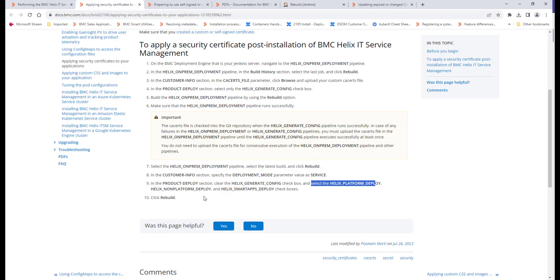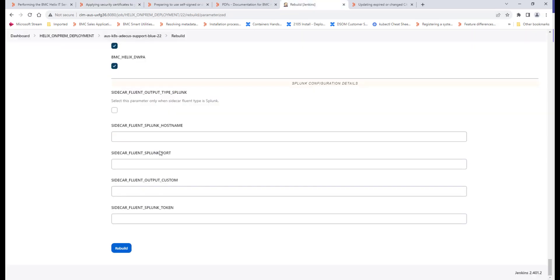Once you do this, check each and every pipeline's console output. Once it completes successfully, the certificate changes will be deployed to the cluster.